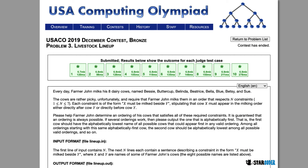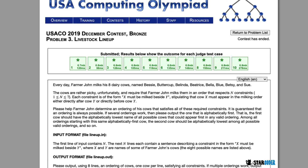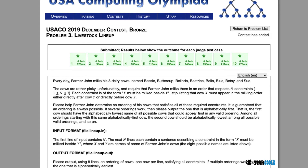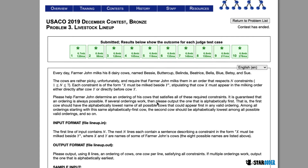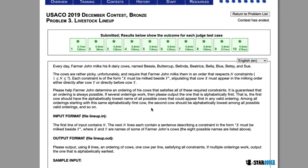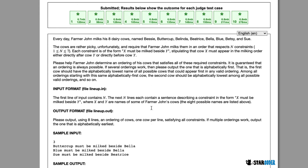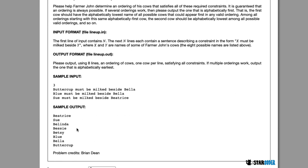In livestock lineup, Farmer John's eight cows are going to be milked. These cows are picky, so they want to find an order in which they can be milked so that all the restrictions are fulfilled. These cows are going to give us a couple restrictions in the format 'X must be milked besides Y', and we want to find the alphabetically lowest combination of the cows so that all the restrictions are fulfilled. We're just going to print out the ordering of the cows.